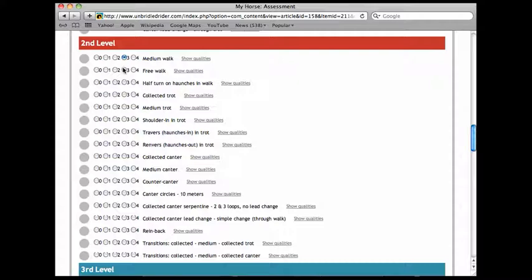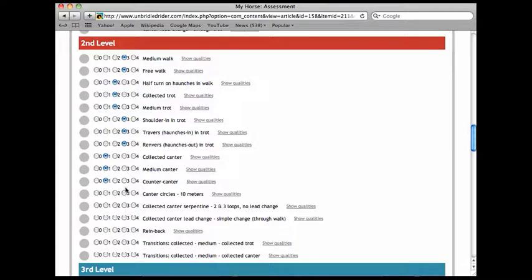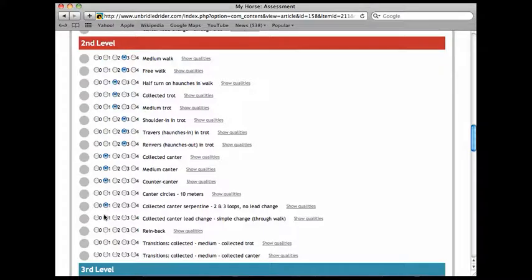Free walk, three. Turn on the haunches, two. Collected trot, two. Medium trot, two. Shoulder in trot, three. Haunches in, three. Haunches out, three. Collected canter, not so good, one. Medium canter, one. Counter canter, one. Canter circles, we're pretty good at that. Canter serpentine collected, one. Collected canter lead change, one. Rein back we're great at.